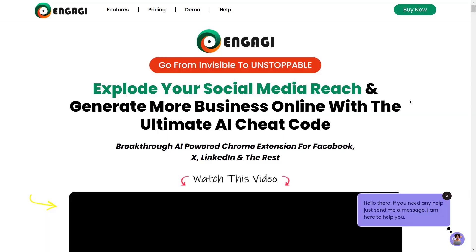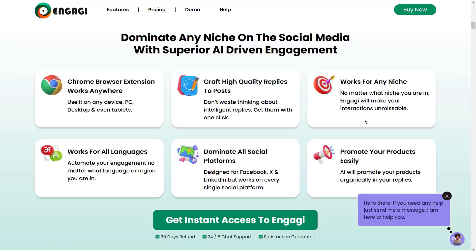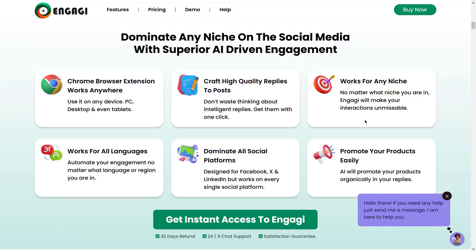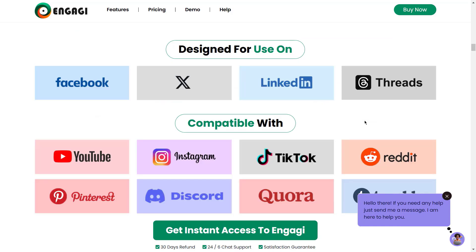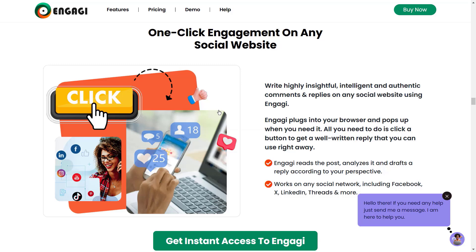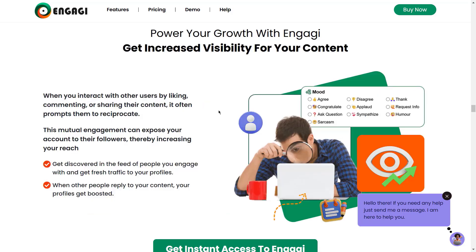Introducing Engagee — grow from invisible to unstoppable. Explode your social media reach and generate more business online with this AI-powered Chrome extension for Facebook, X, LinkedIn, and more. Dominate any niche on social media with superior AI-driven engagement. Power your growth with Engagee.